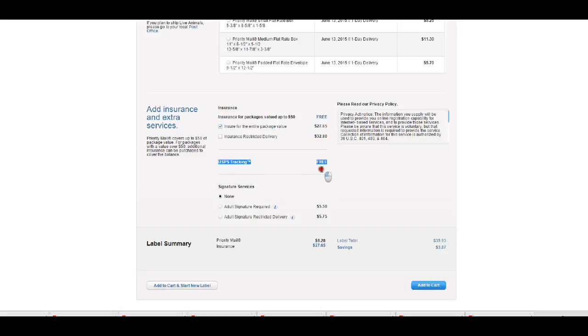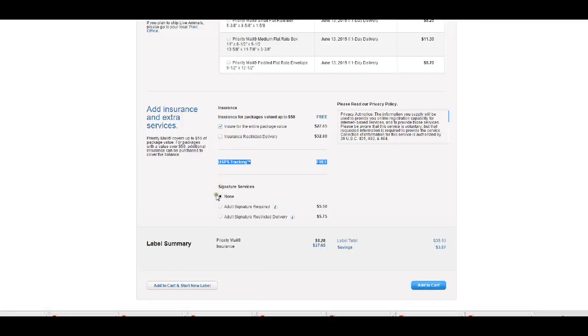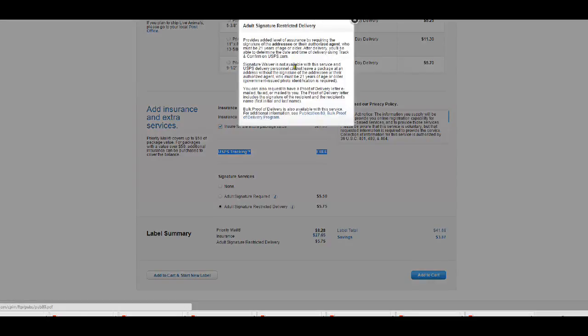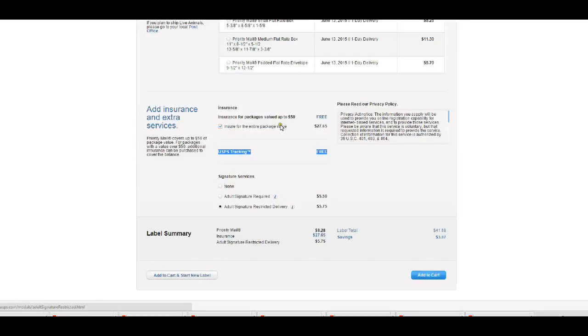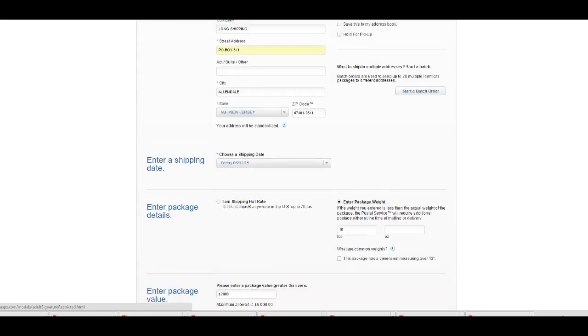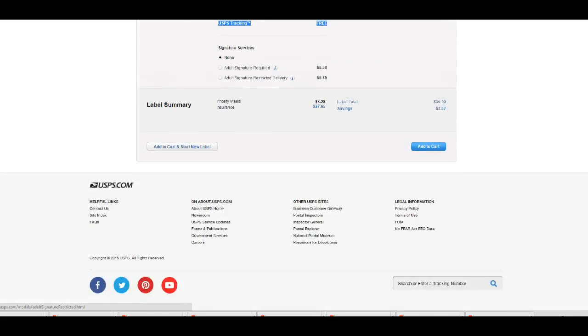So this is always going to be checked: insure for entire package declared value and USPS tracking is free. You're going to get tracking for free here. Signature services, I just click on none, because if you click on this here they're going to want to have somebody sign for the package. If you definitely require somebody to sign for the package then you want to click on without signature required, restricted delivery, whatever this means. If you need to know what it means, you click on here and then it tells you pretty much what that means in terms of the option that you choose. Alright, once you're done here, check it over, make sure everything is good and you can go ahead and add to cart.